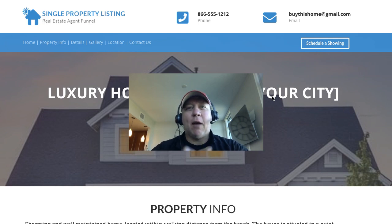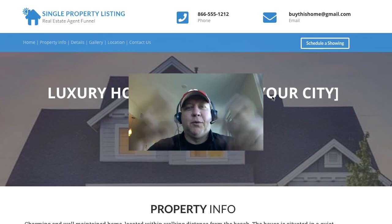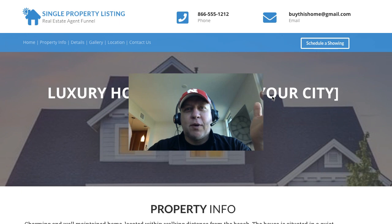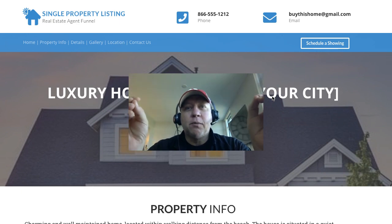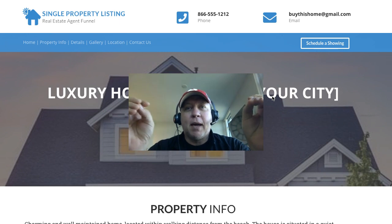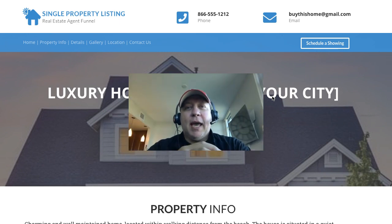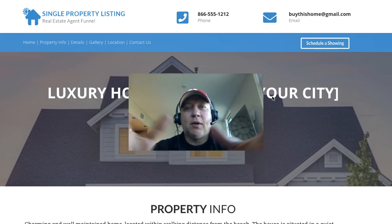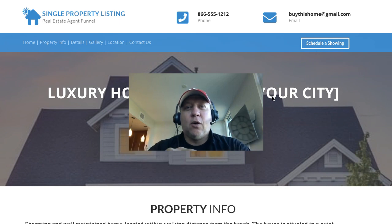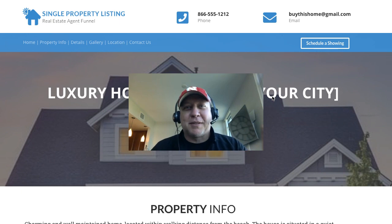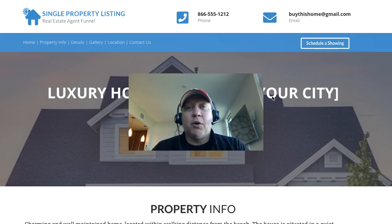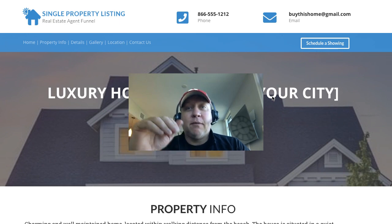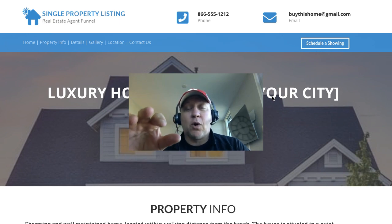Hey there, this is Drew Laughlin, and I want to welcome you to this thing I just thought of the other day. I created this funnel for a friend of mine in the real estate niche, and I thought I'm going to do a thing called Free Funnel Fridays or something like that. I thought I'd shoot a quick video to explain this funnel so you can see how it works.